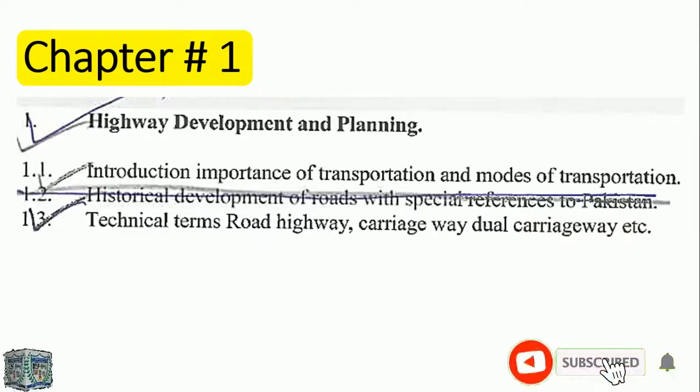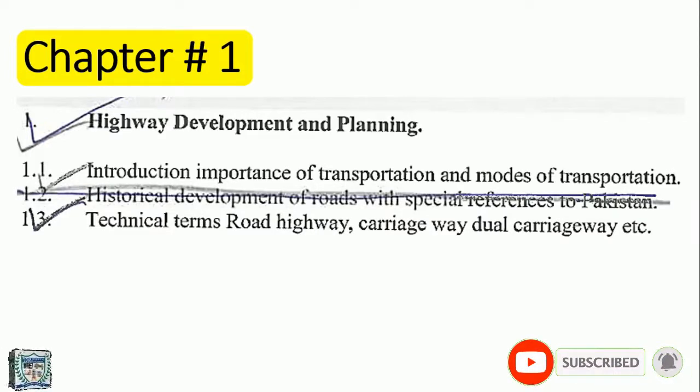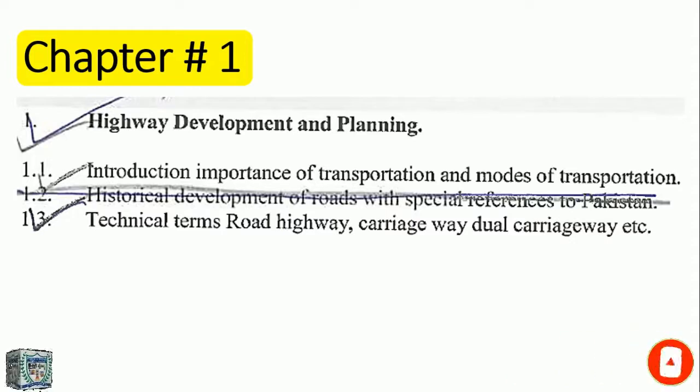This is the development of roads with special reference to Pakistan.